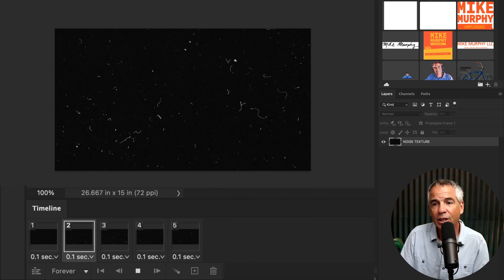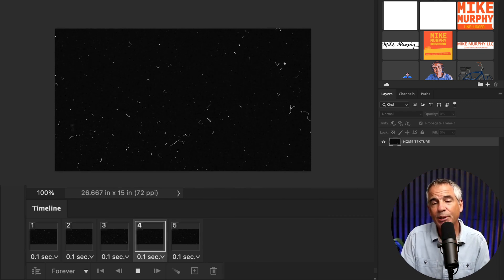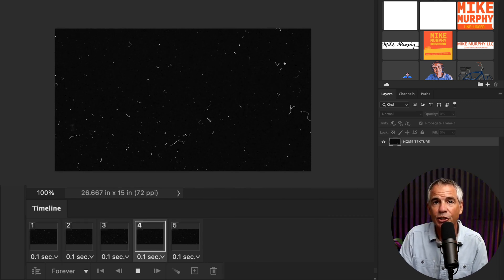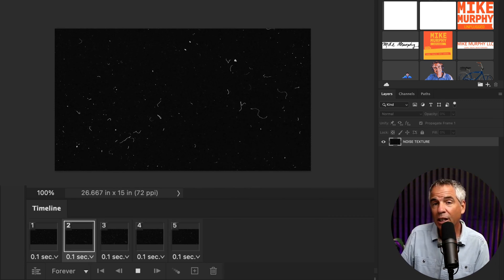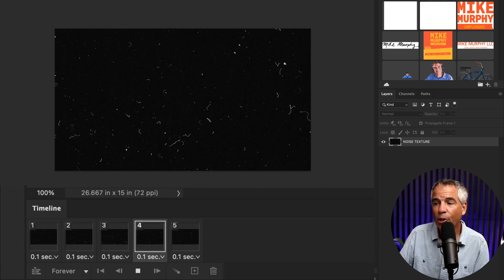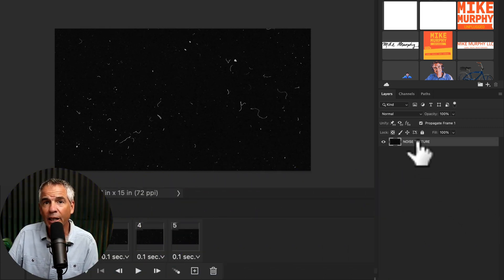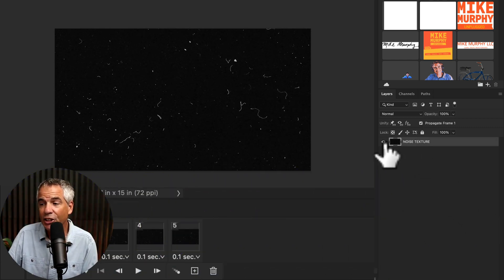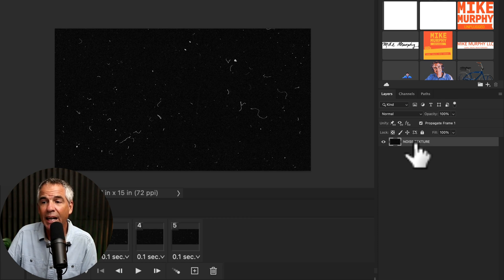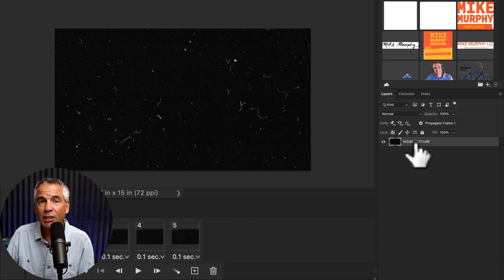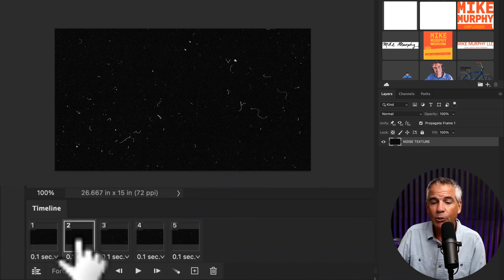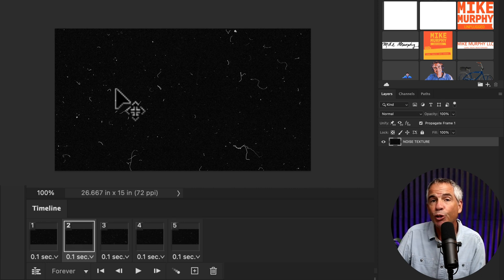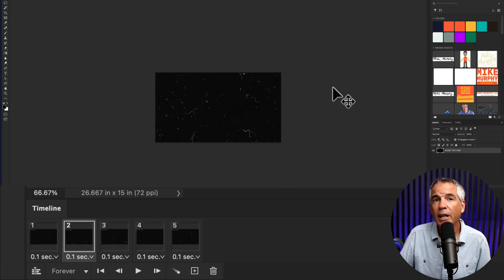I followed the exact same steps to animate this noise texture file. A couple of things I want to point out. If you look in the layers panel, you'll see that I just have one layer. I did not make any copies of the texture file itself. All I did was create new frames and just move the position.